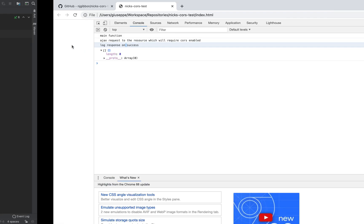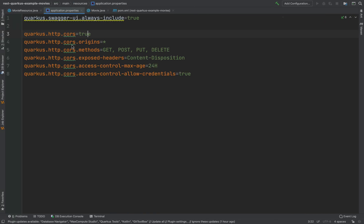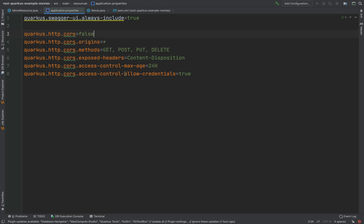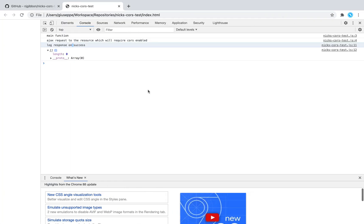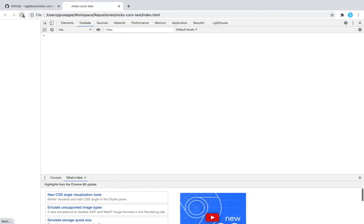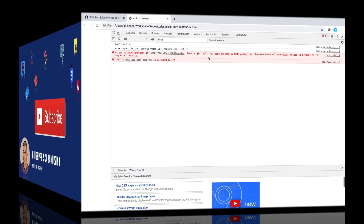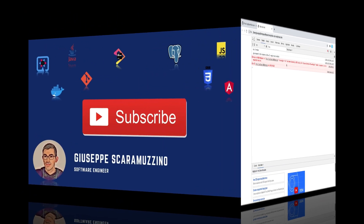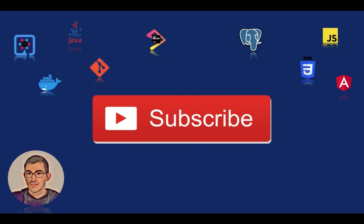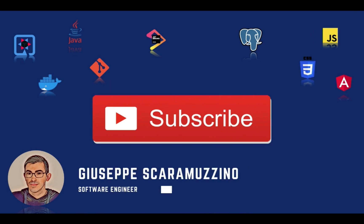If I go back inside the code and I'm going to put here false, and if I refresh again the browser, you can see the error related to the CORS policy. Thank you for watching this video. I hope you liked it. Subscribe to my channel if you want, and see you in the next video about Quarkus. Bye!